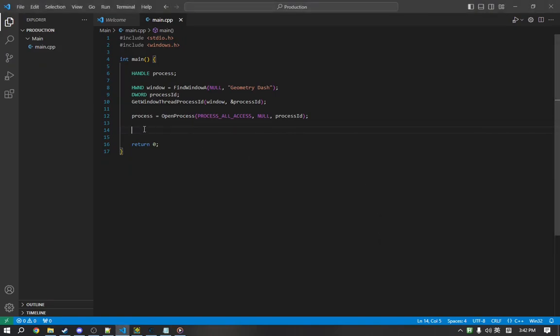So, the way we're going to do that is enumerate through the modules and get the address of the first one, because the first module loaded will always be the base module. So, we're going to need to find an array that will load all of the modules, or contain all of the loaded modules.